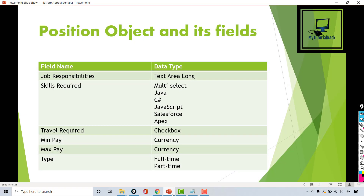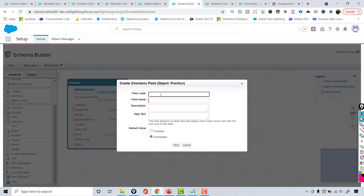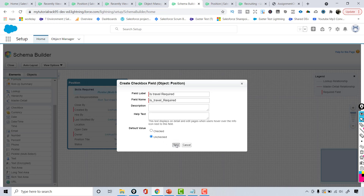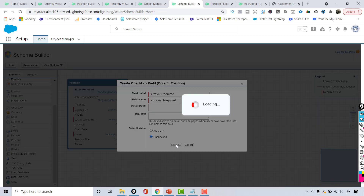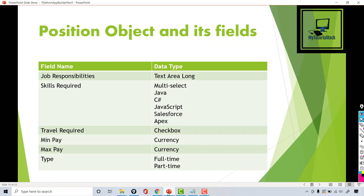The next field to add is travel required, so it's a checkbox. I'll choose this and call it 'is travel required.' For the default value, you can select it as checked or unchecked — I'm going to leave it as unchecked and hit save.